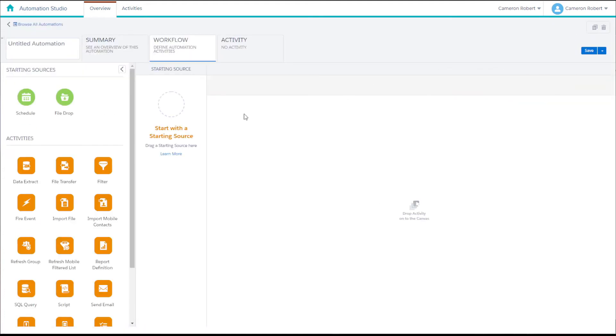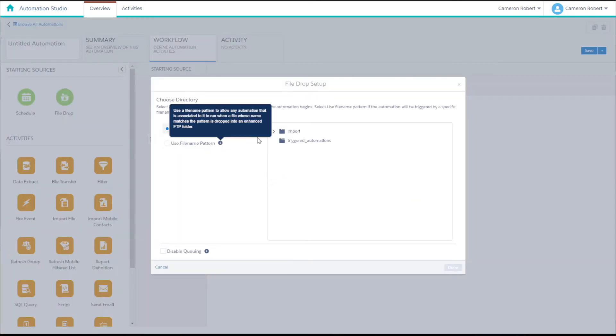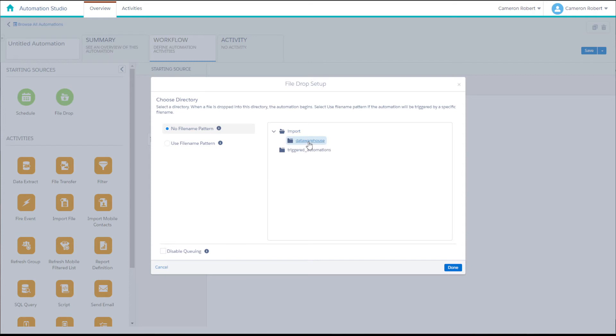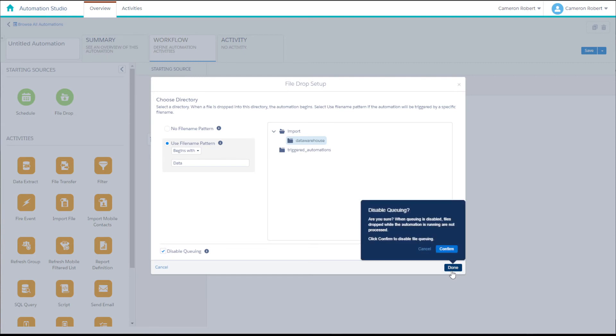Let's begin by using the file drop starting source to specify our data warehouse as the trigger folder for this automation to start. We can specify the file name path to begin with the word data so that only when a file that begins with the word data is placed into this FTP folder will the automation be triggered to start.